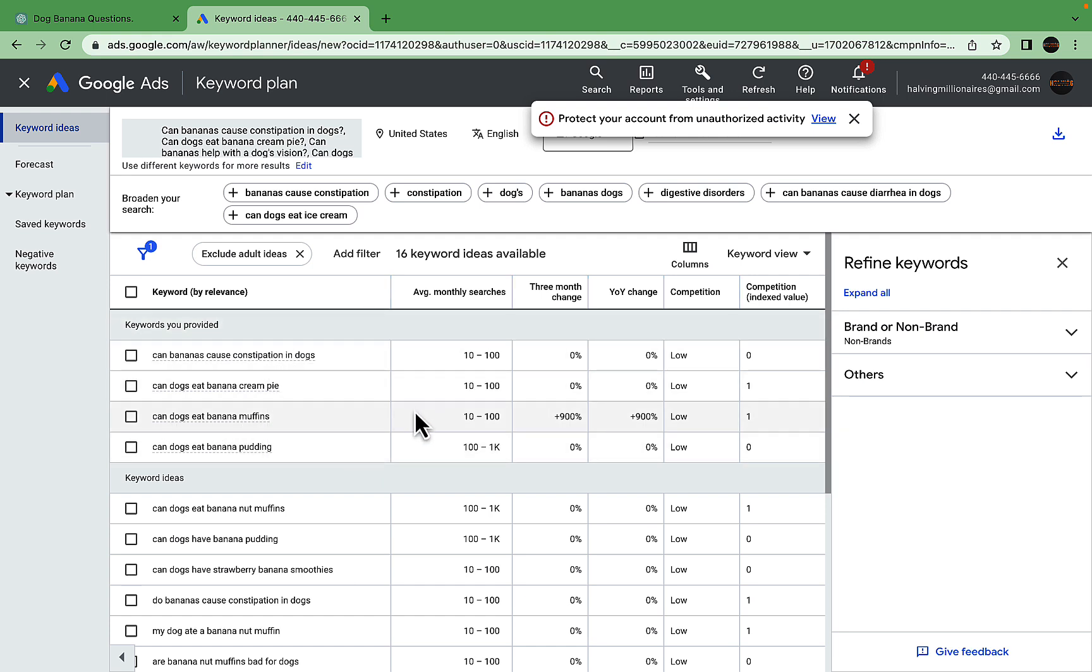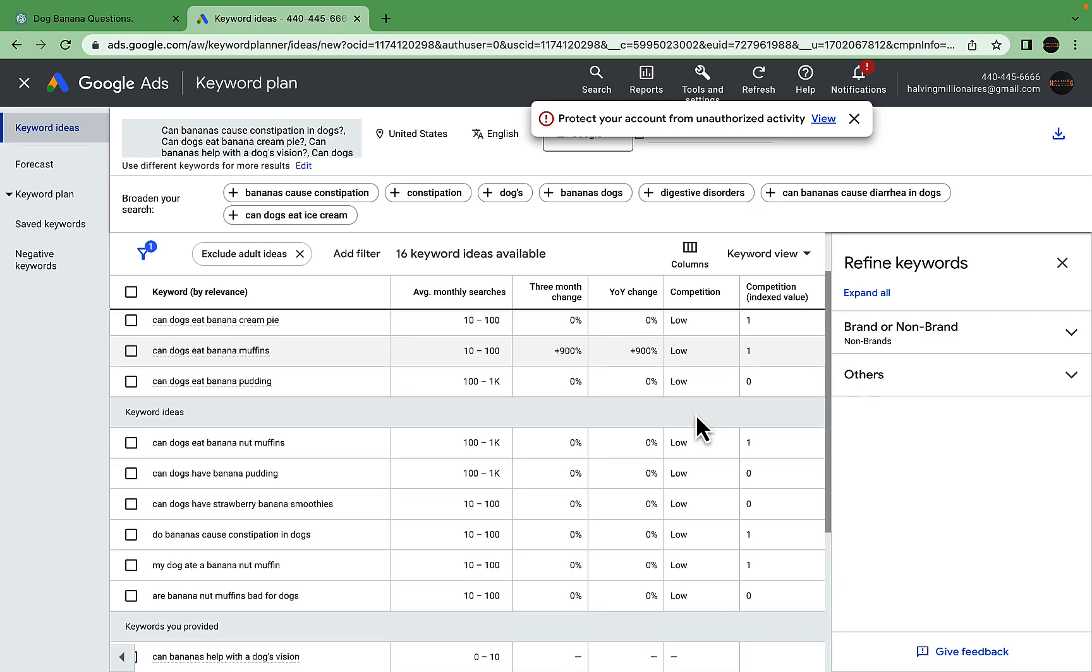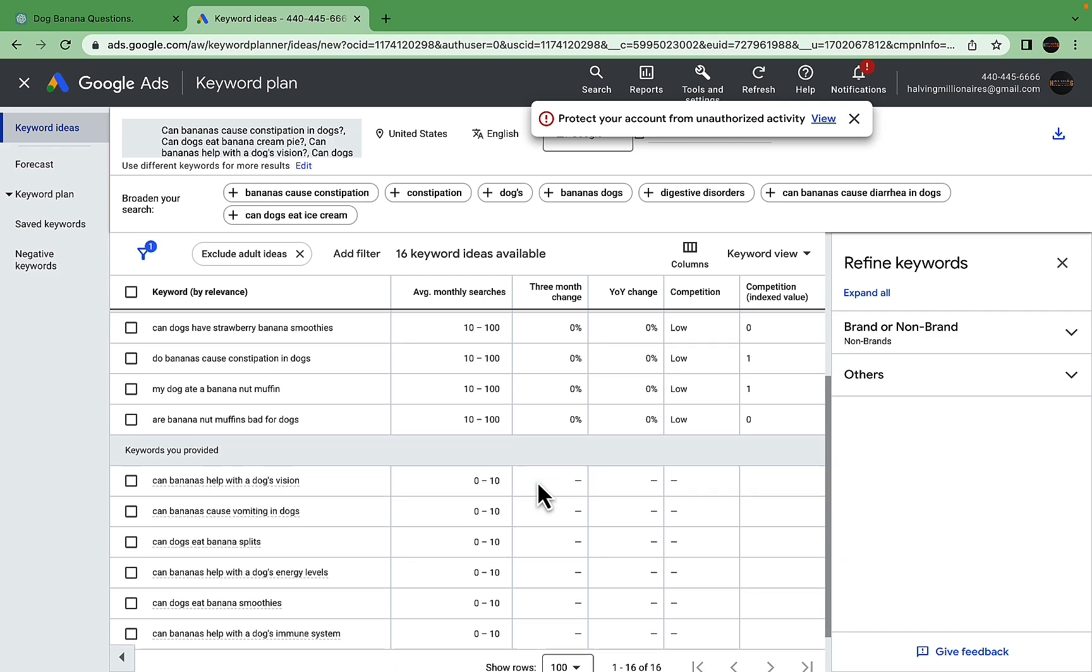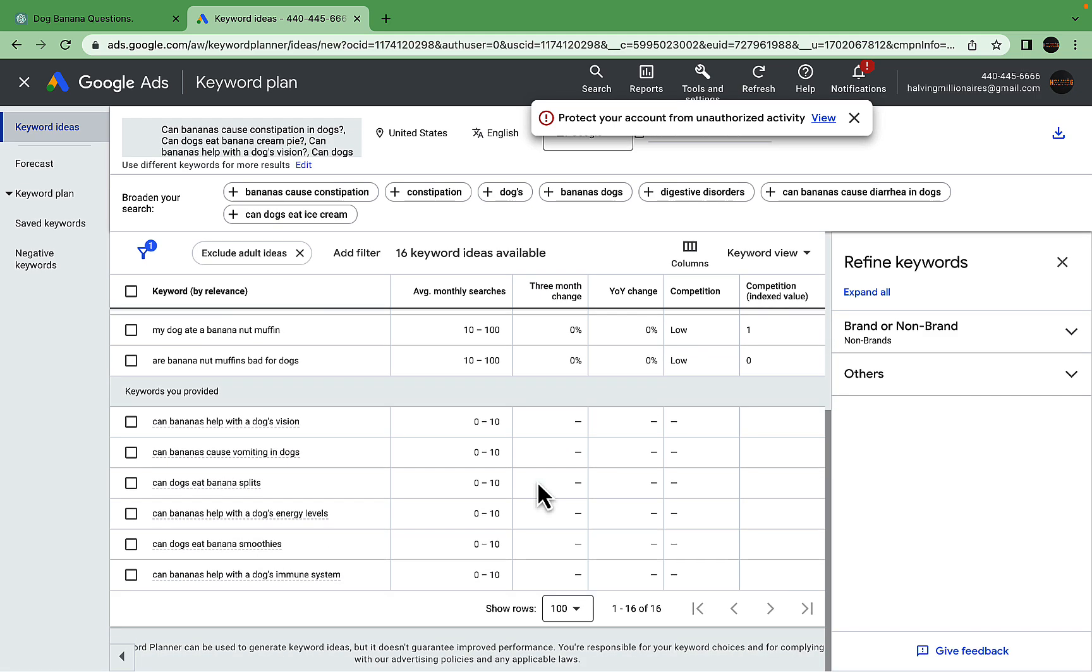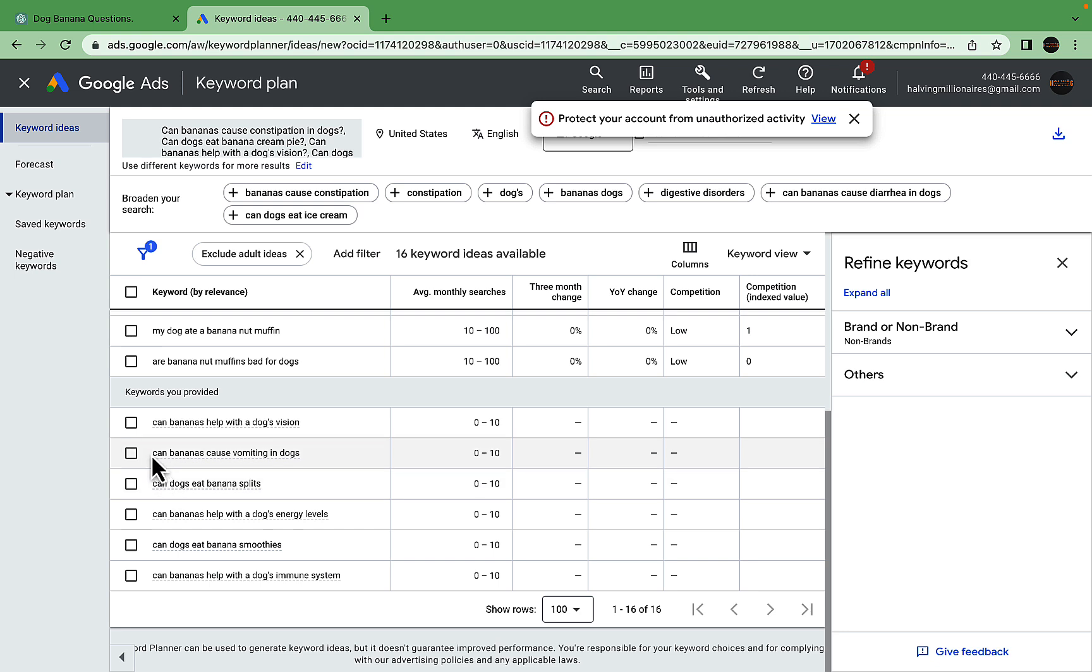We can see that one of the keywords, 'can dogs eat banana muffins,' is actually trending. It is low competition, so this is a very interesting keyword to cover. 'Can dogs have banana pudding,' 'can dogs eat bananas not muffins'—these are low competition, high volume keywords.